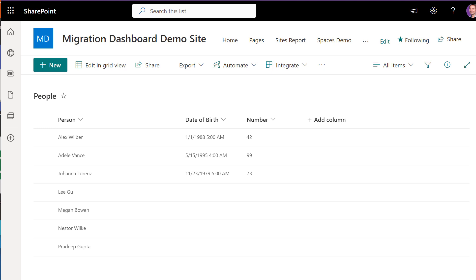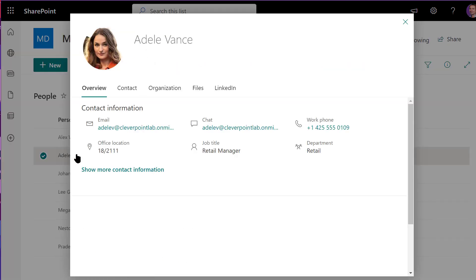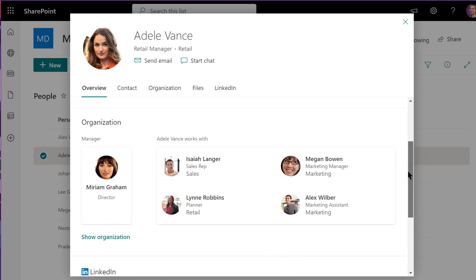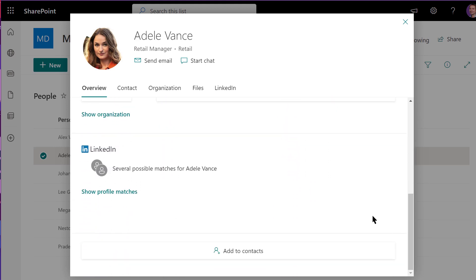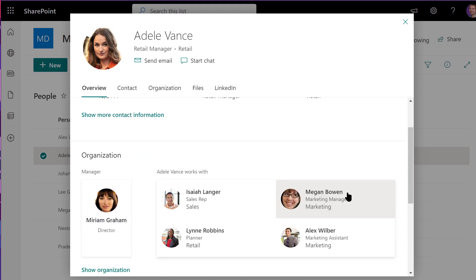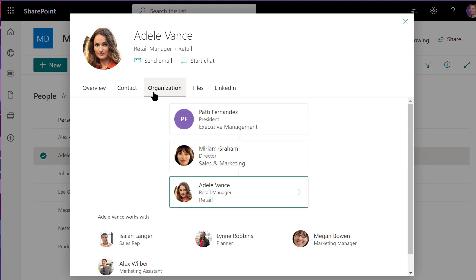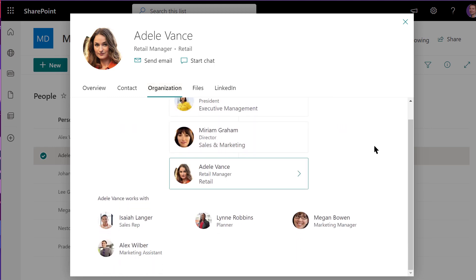First in SharePoint, simply look for a person's name or picture and click on it to bring up the Persona Card. From there, you can access the Organization tab and view the org chart.